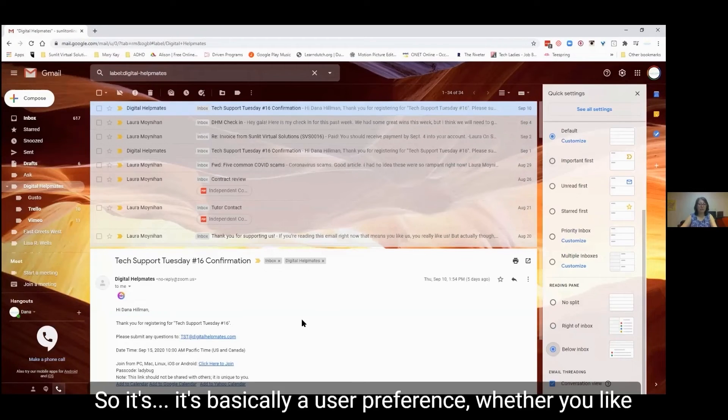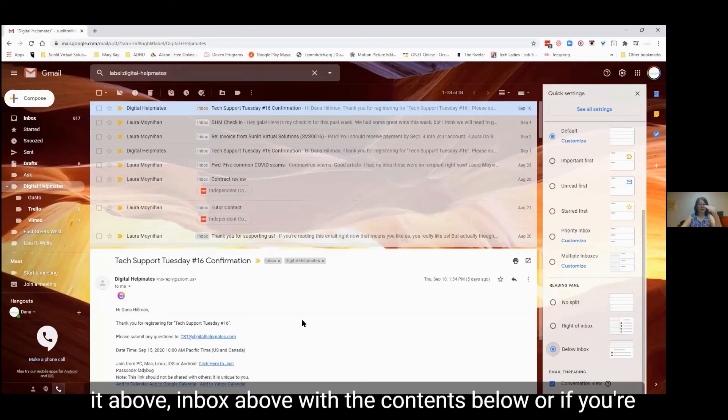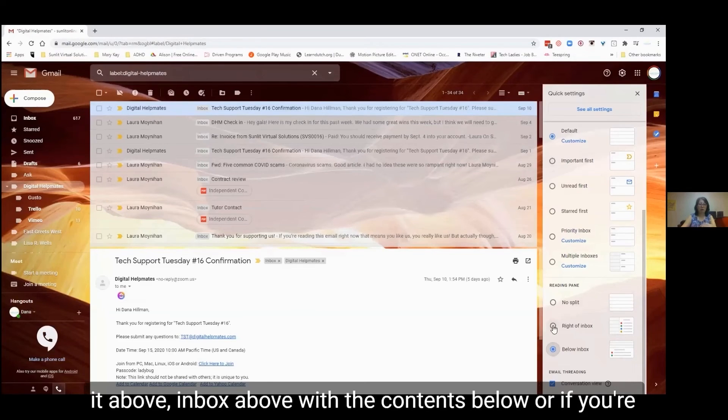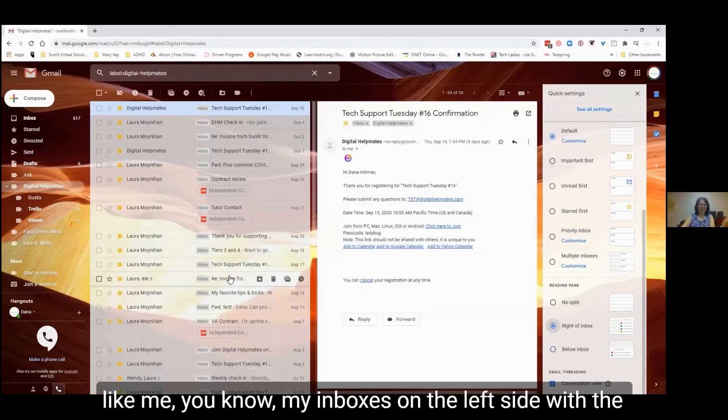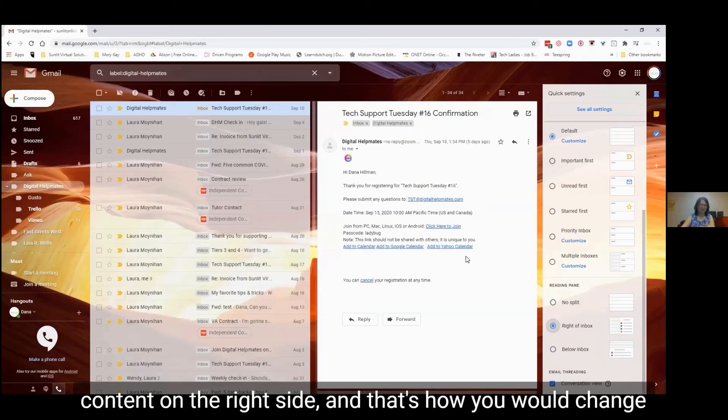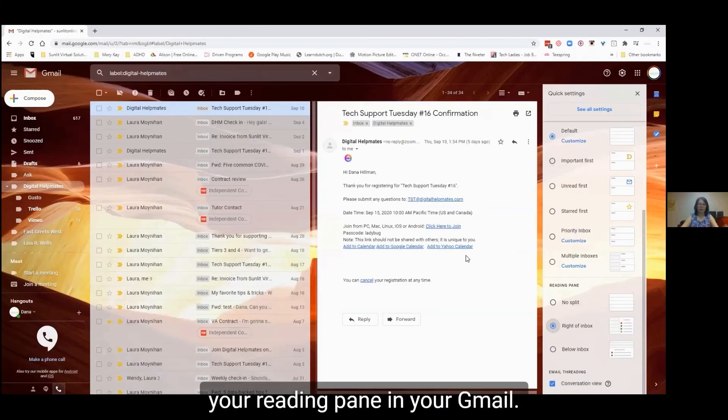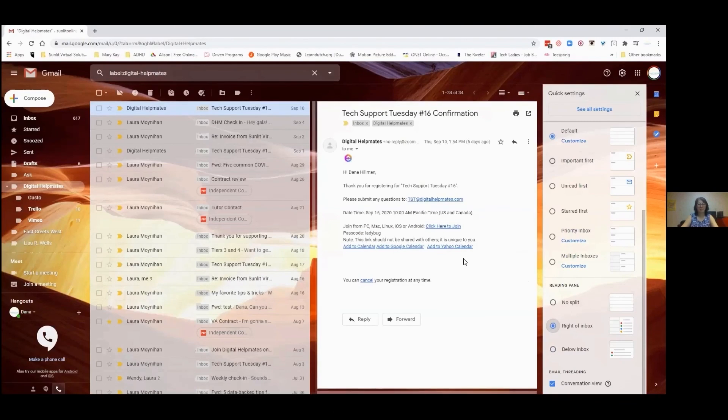user preference, whether you like it above inbox with the contents below, or if you're like me, you know, my inbox is on the left side with the content on the right side. And that's how you would change your reading pane in your Gmail.